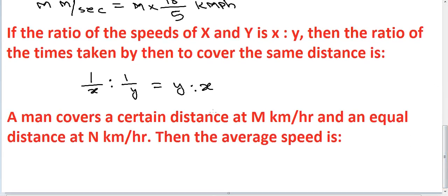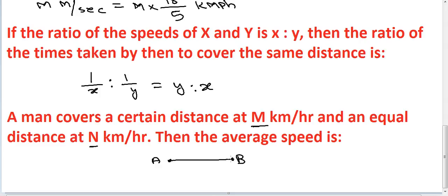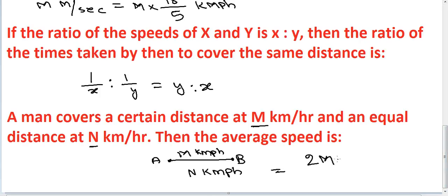This is also important. A man covers a certain distance at m kilometer per hour and an equal distance at n kilometer per hour. Then the average speed formula is: average speed equals 2mn divided by m plus n.